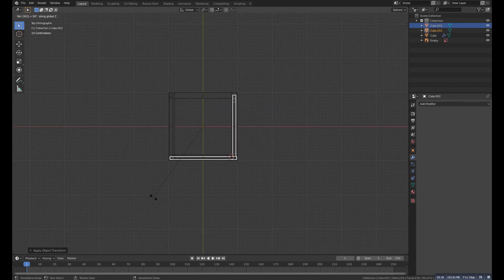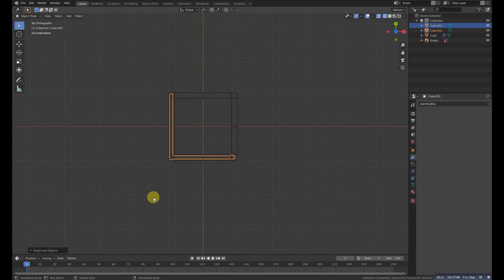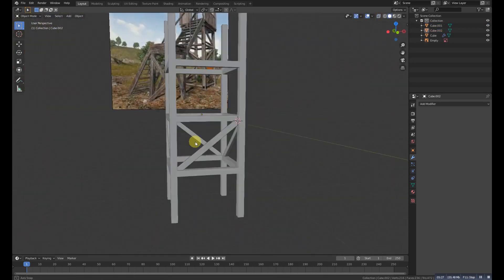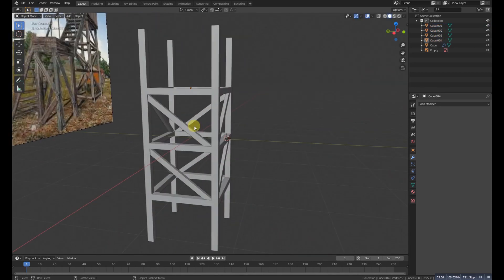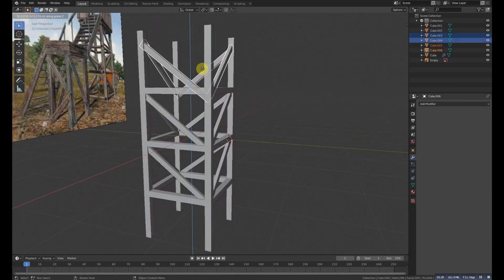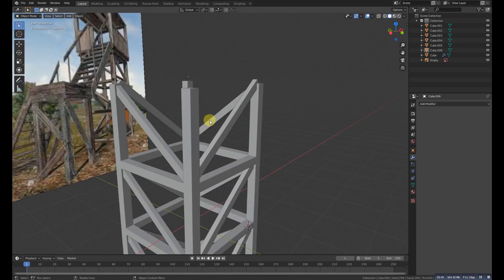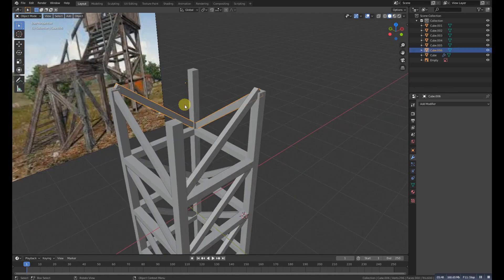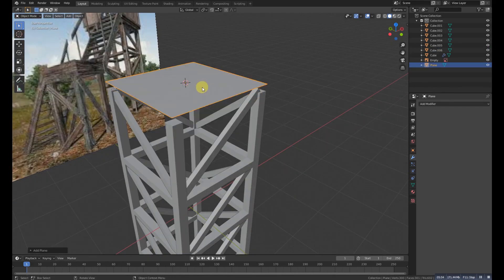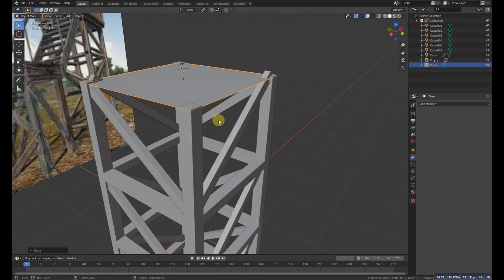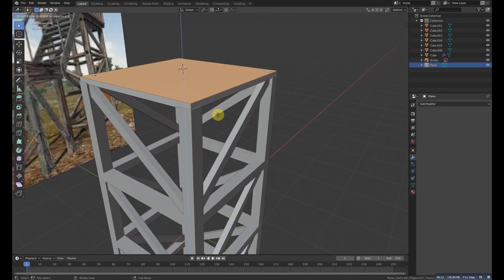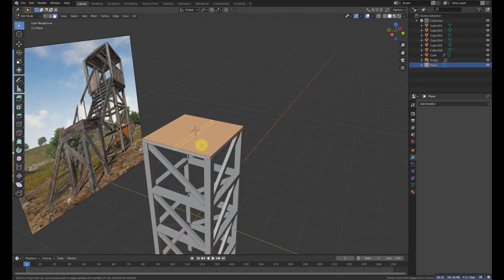Shift+D and duplicate it at 180 degrees from the Z direction. Now duplicate these two and grab them up, one more time like this. Then Shift+Ctrl+S to move the cursor to the selected object, and add a plane. Grab the plane down and extrude it up.